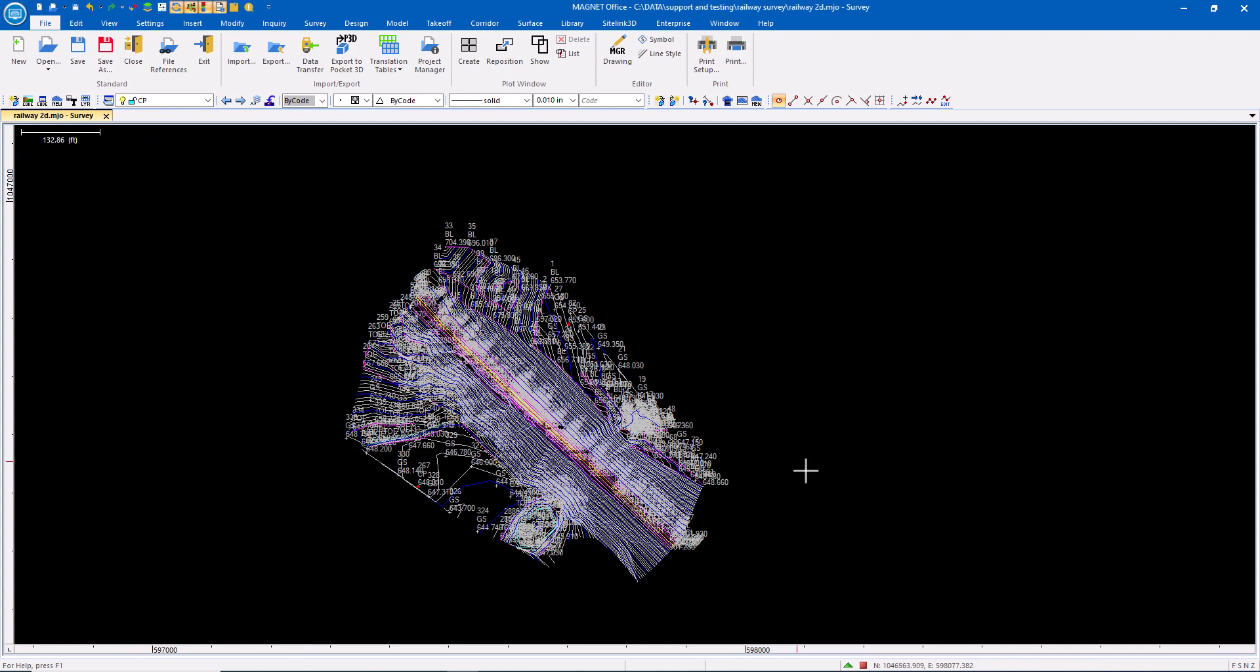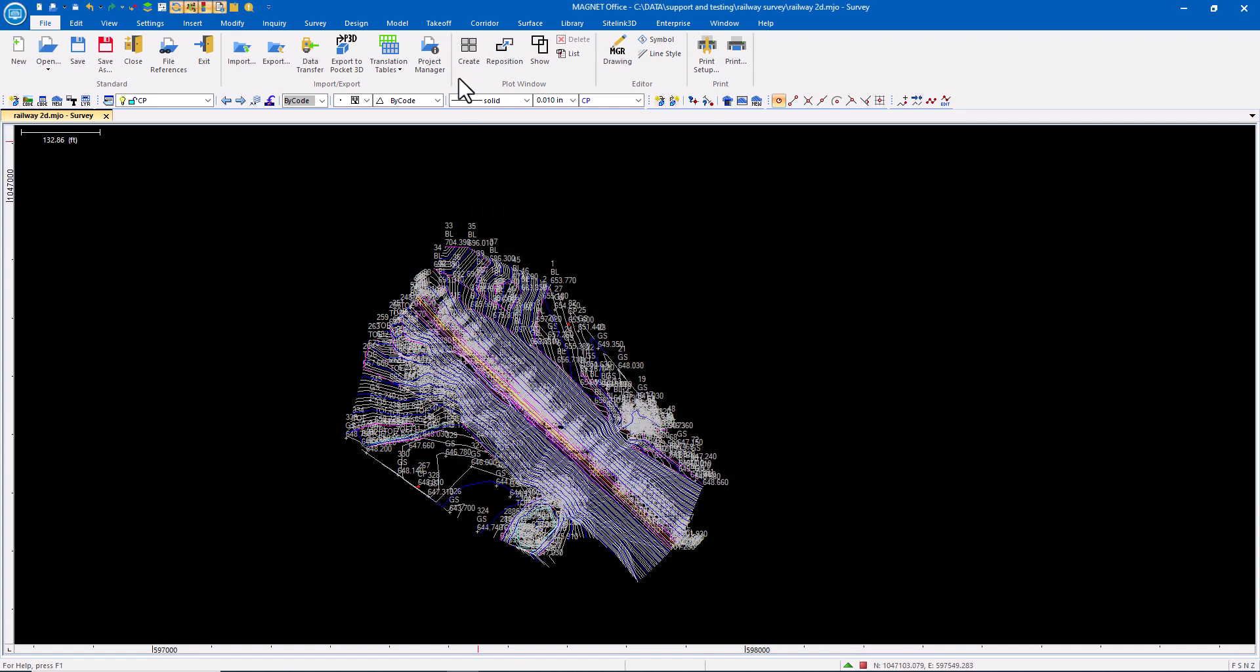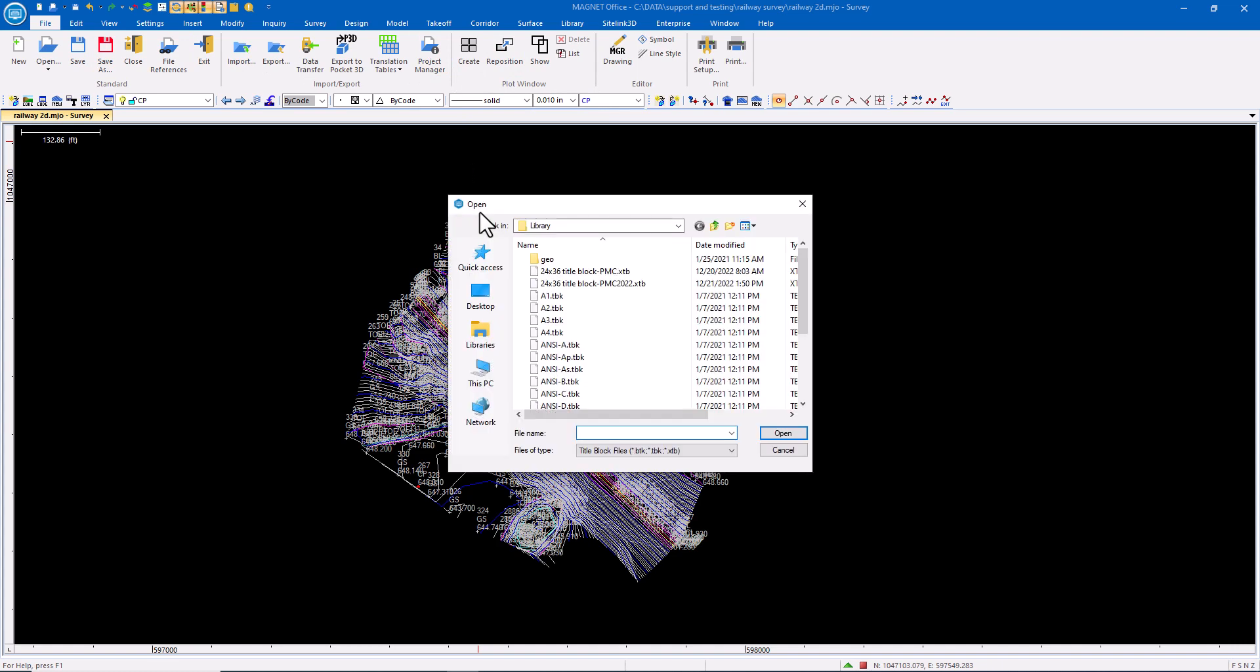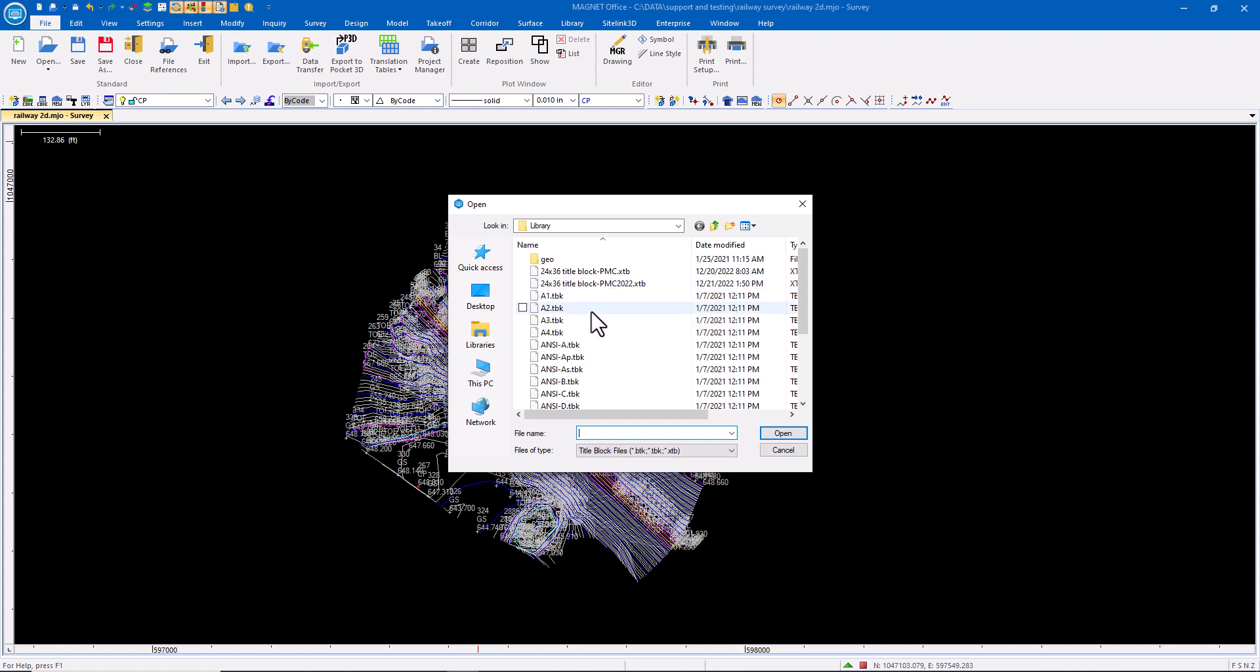Inside of Office, what I want to do is verify my drawing scale is set appropriately. And then I'm going to go ahead and create a new sheet. Now there are standard title block formats that come by default installed with Magnet Office, but I also can create my own title blocks.